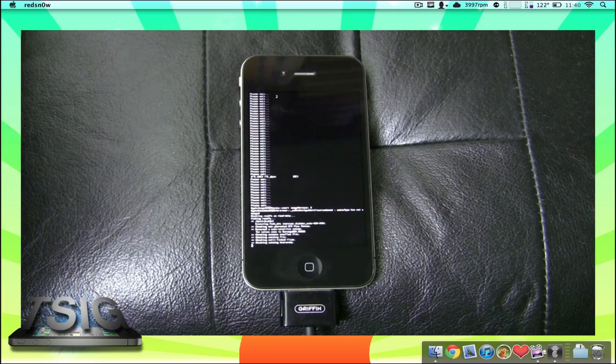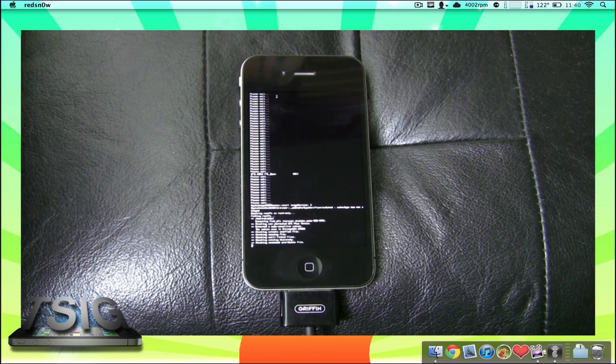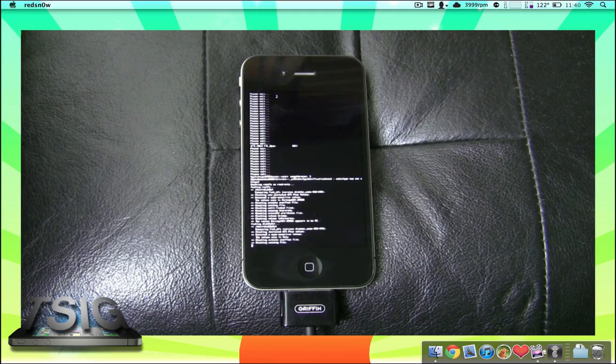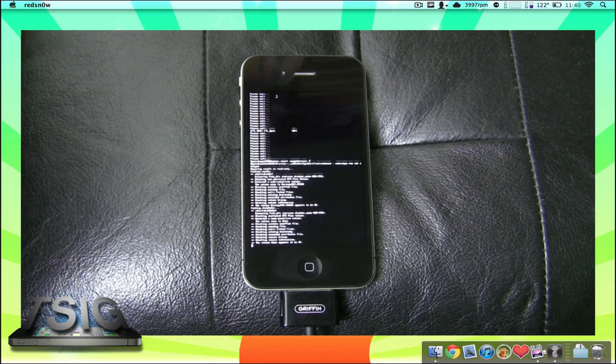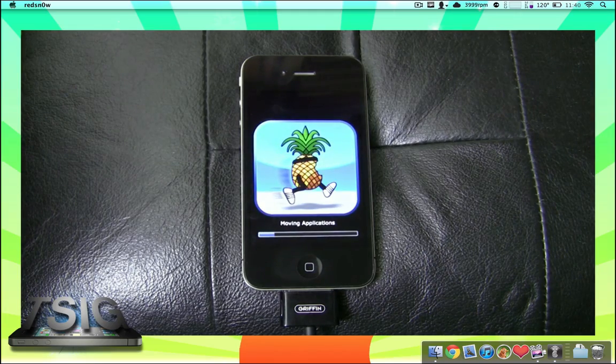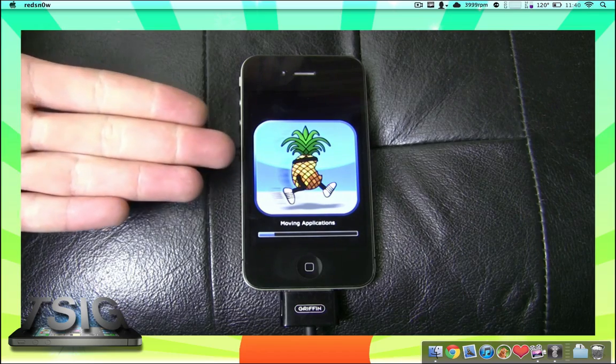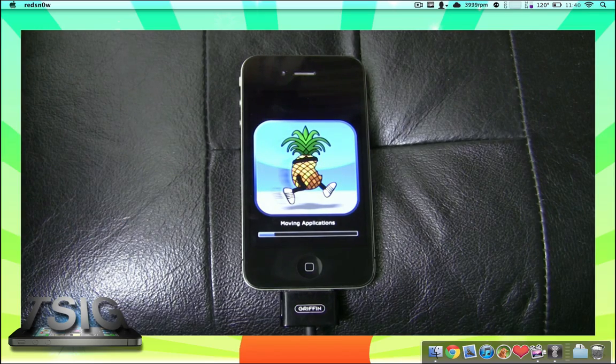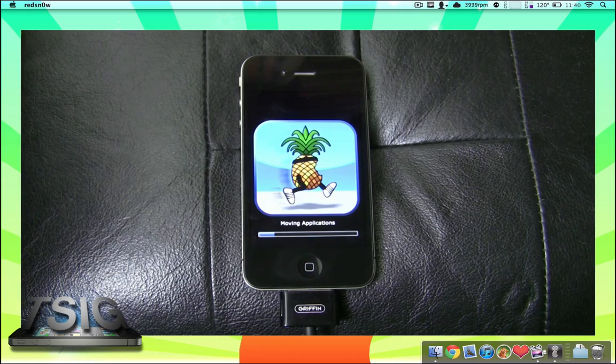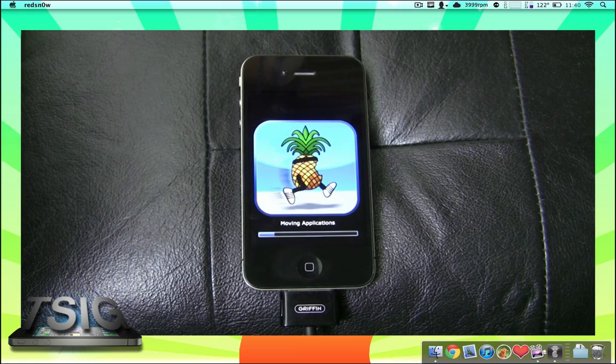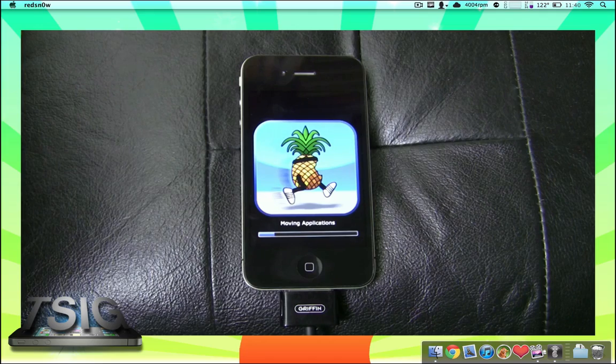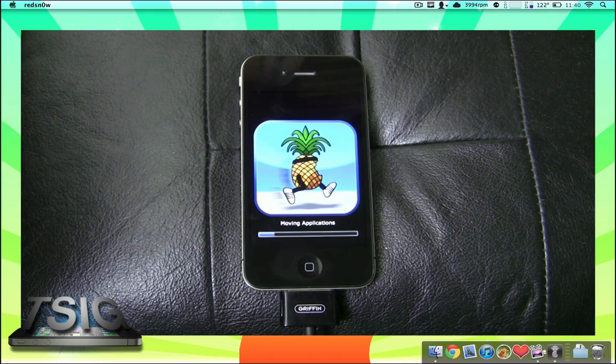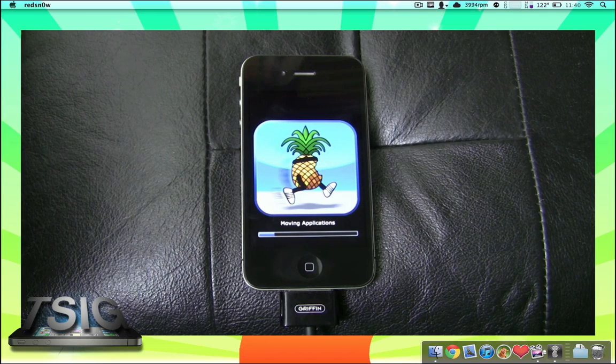It just takes a few minutes, don't worry. You can see that there's the QuickPwn logo, it's moving applications and making sure everything migrates well. That's the great thing about redsn0w versus PwnageTool. PwnageTool creates a custom IPSW that you restore through iTunes and you get a clean, fresh, 100% restore with exactly what you want on there.